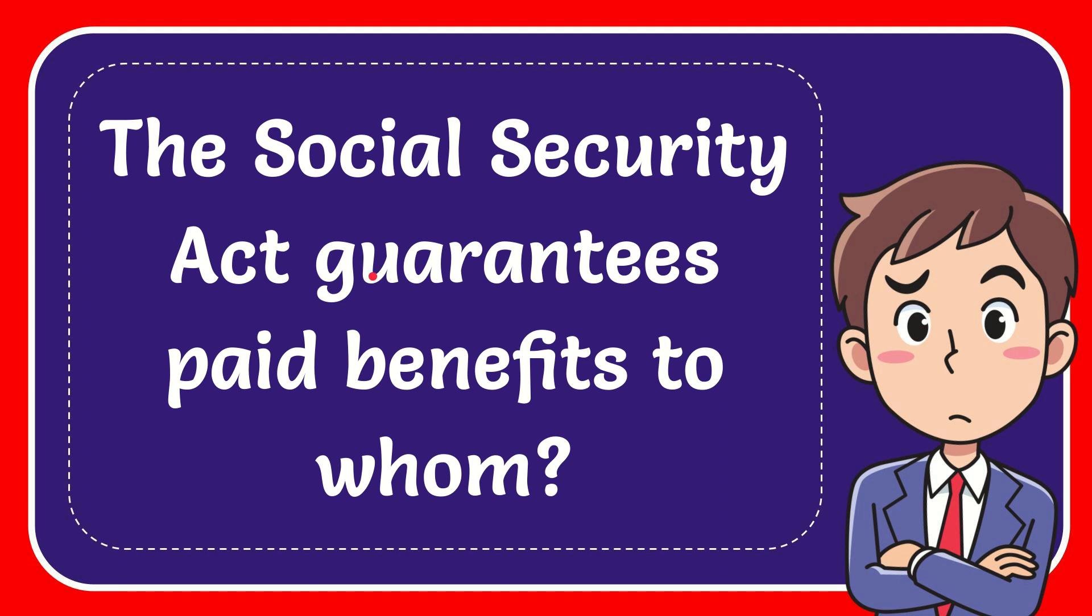In this video I'm going to give you the answer for this question. The question is: Social Security Act guarantees paid benefits to whom?